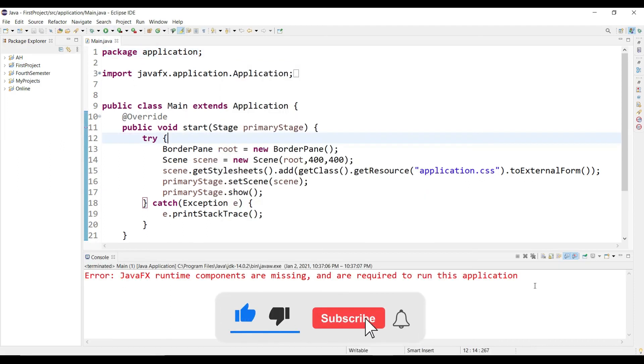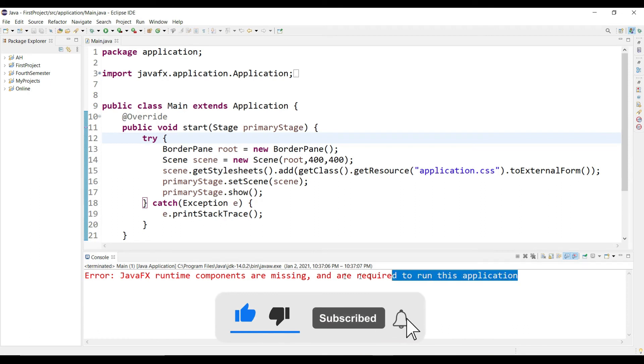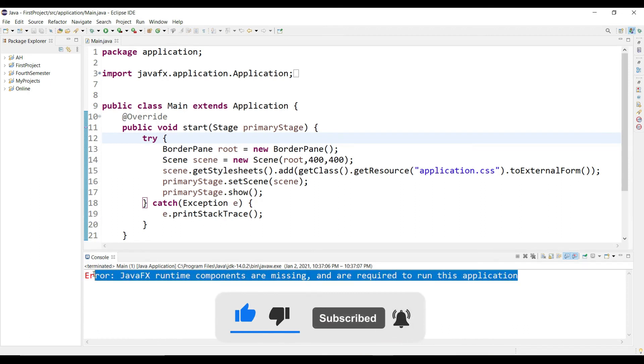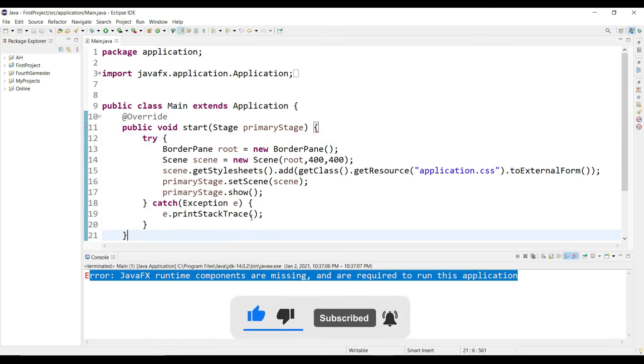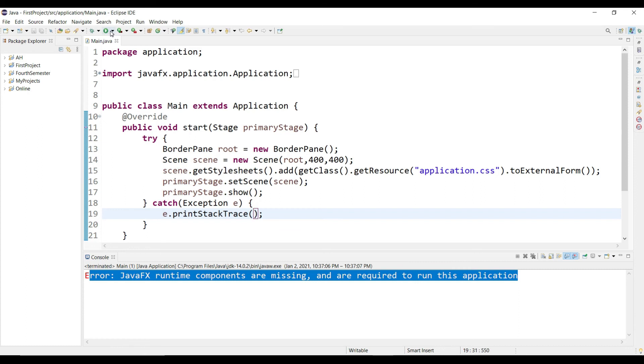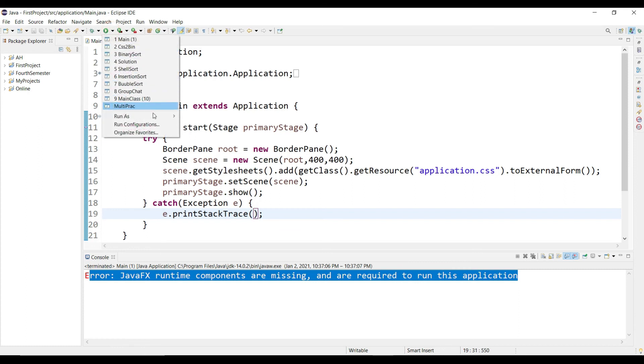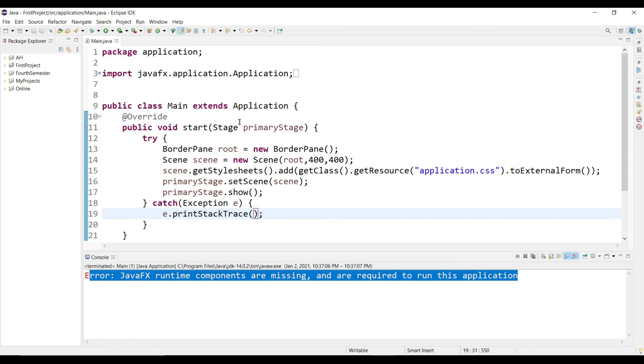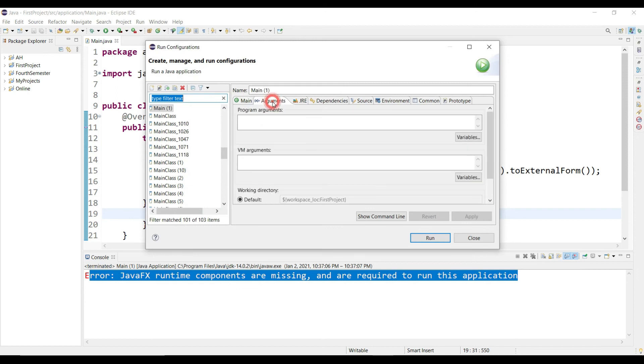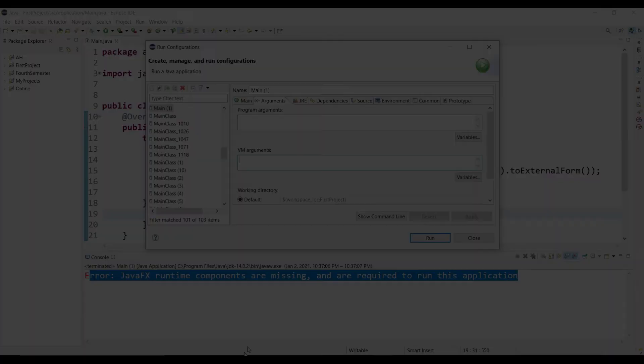Okay, our error is gone so we can run our program. But when I run this program we saw an error and we have to fix this. So to fix this problem or error, go in the Run Configurations, then click Arguments.